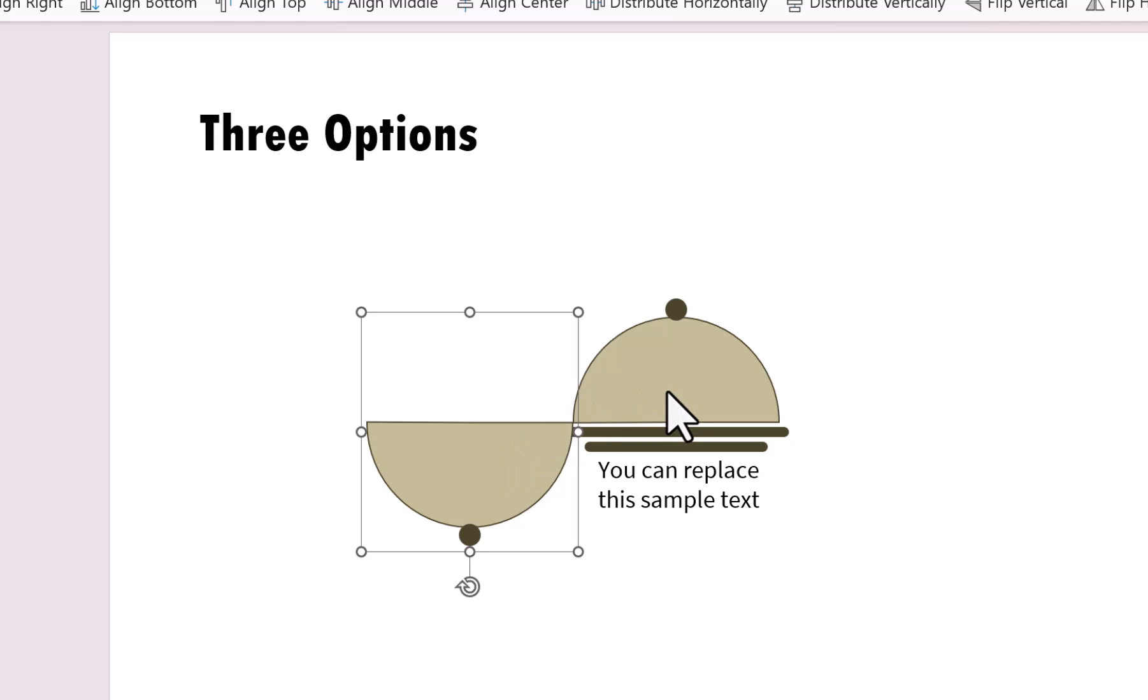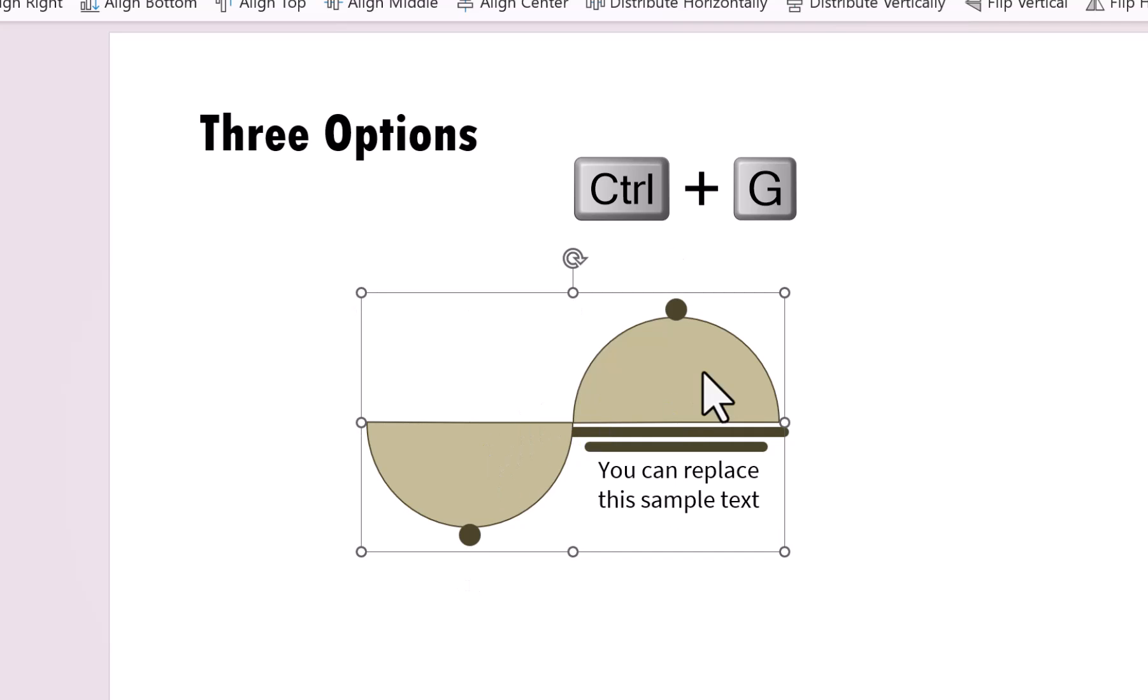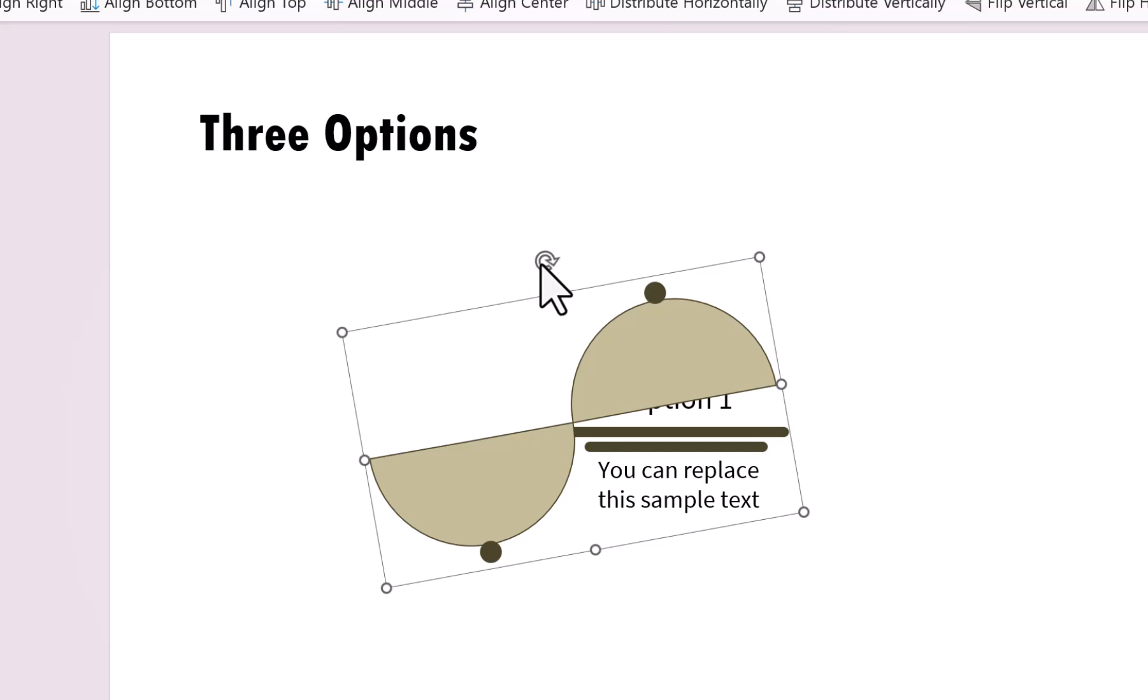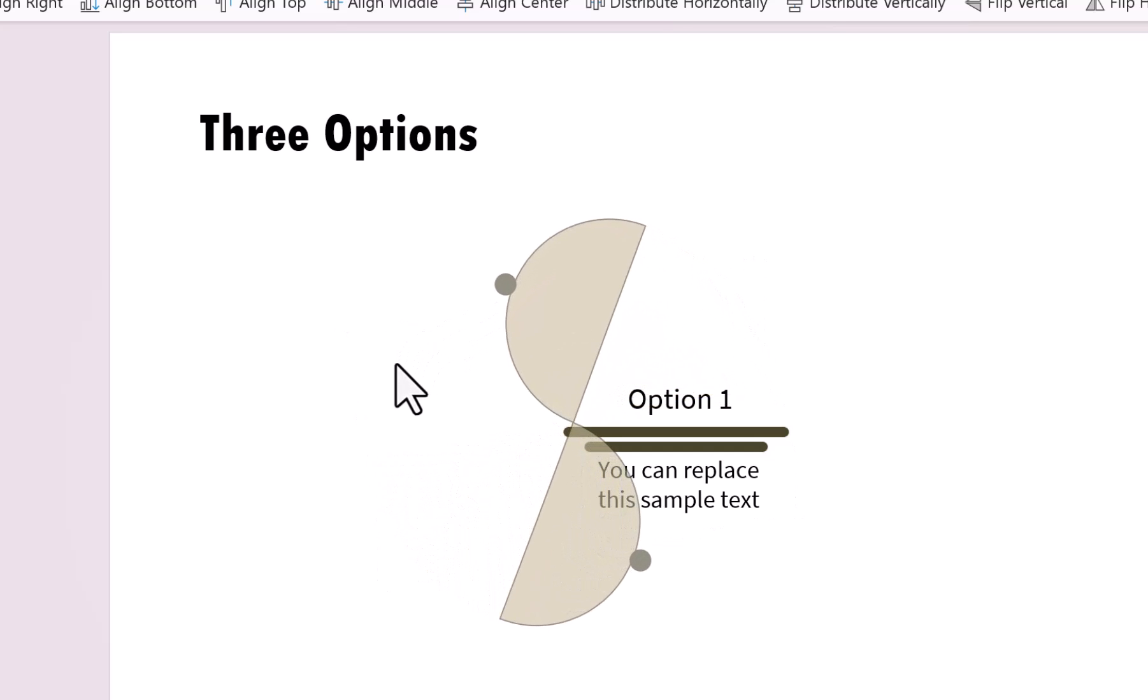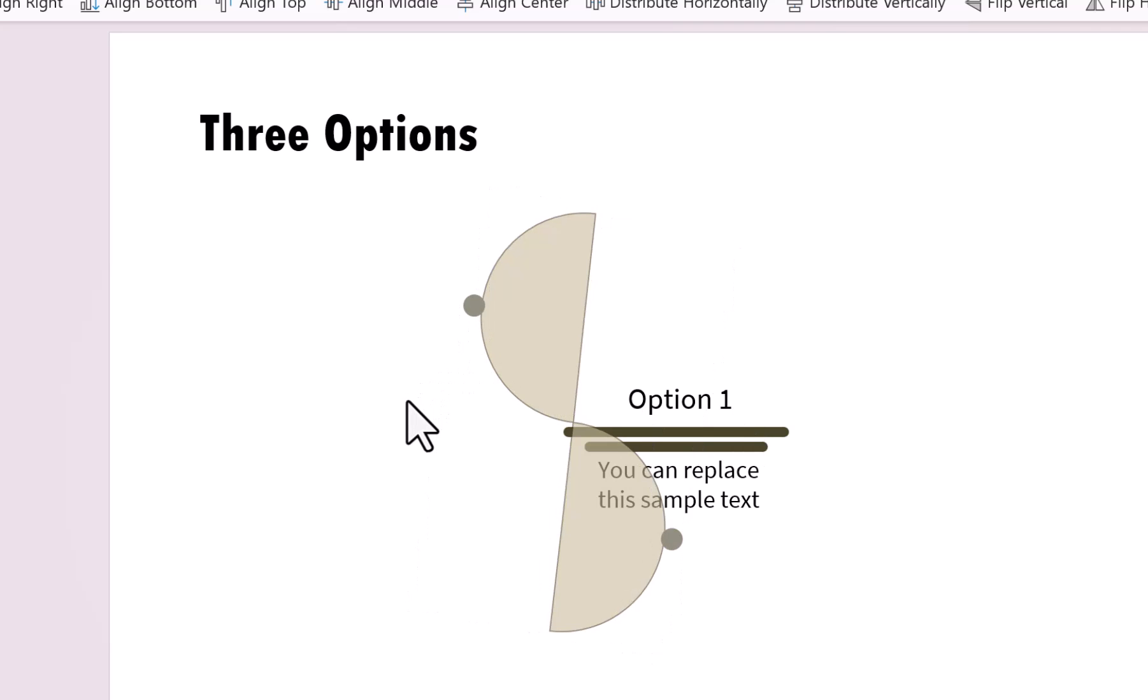Now, these two are one group. Now, observe what happens. As I rotate, it opens up revealing the option beneath it. Isn't that beautiful? So that is what we are going to do with custom animation. For now, let us keep this the way it is.